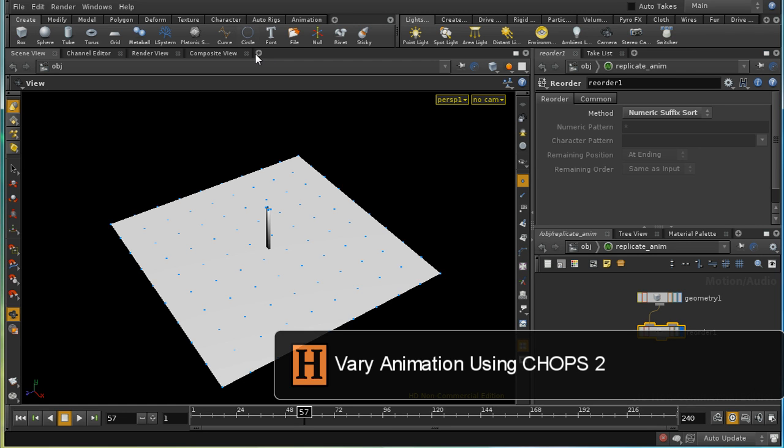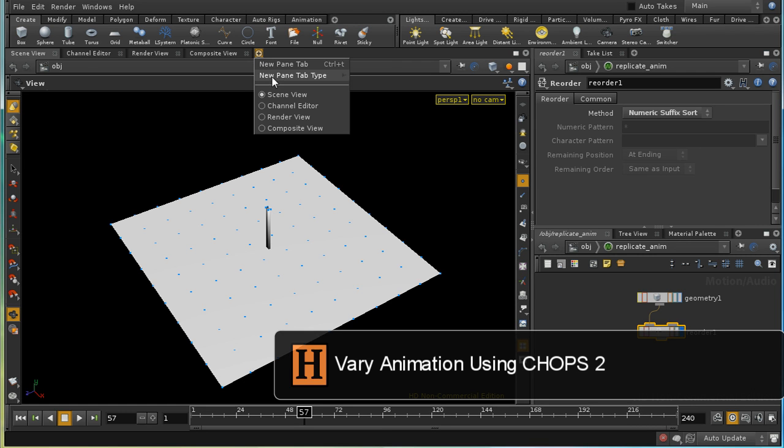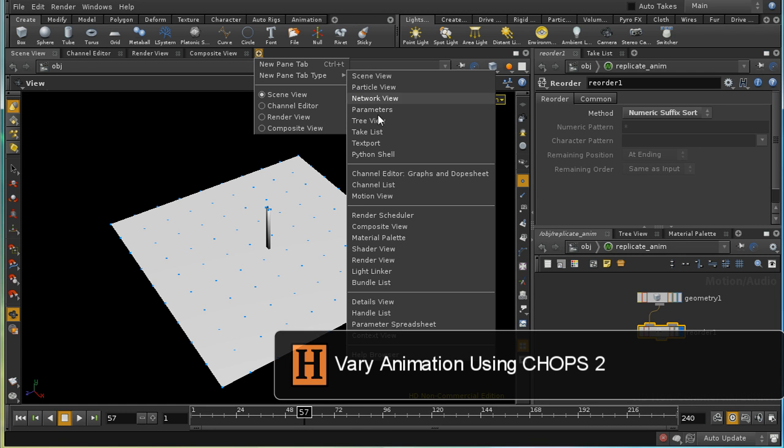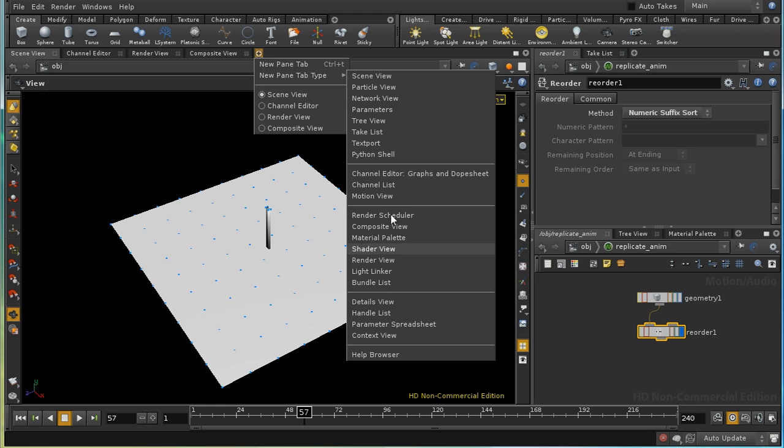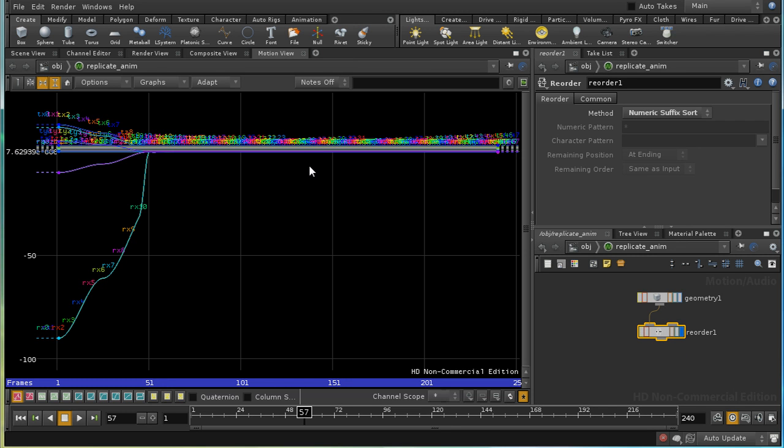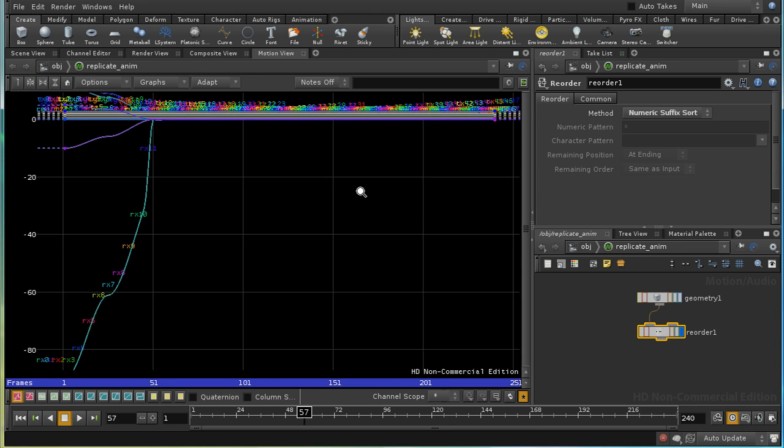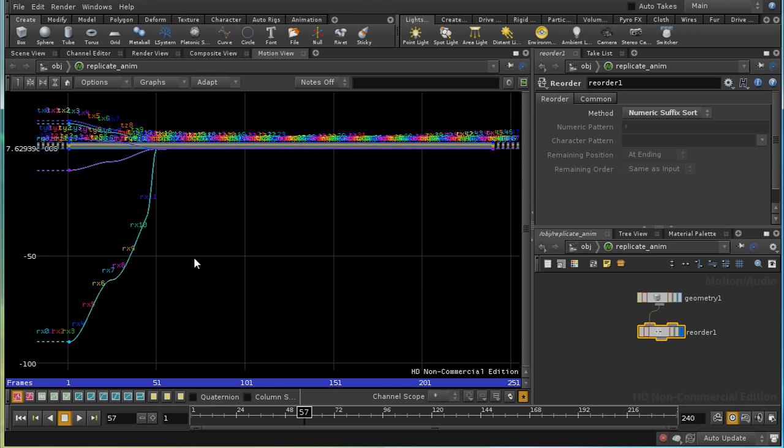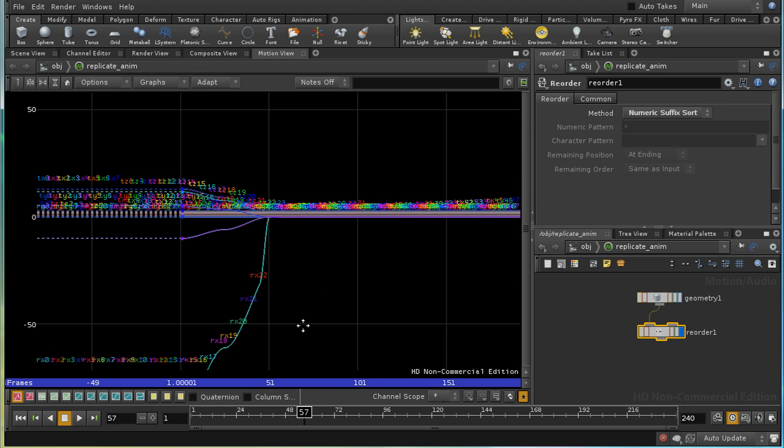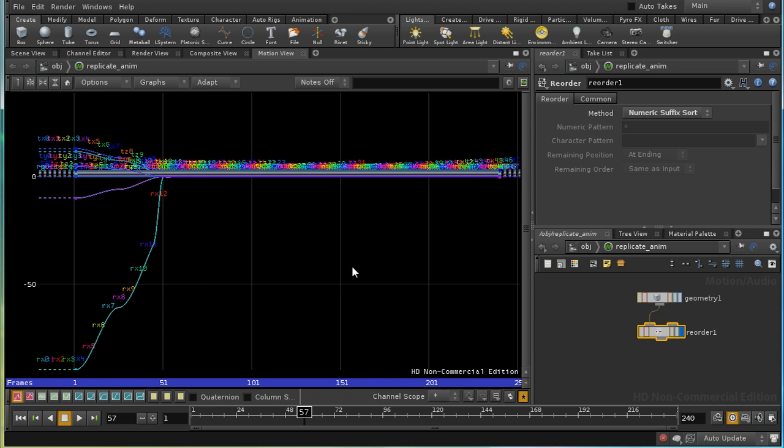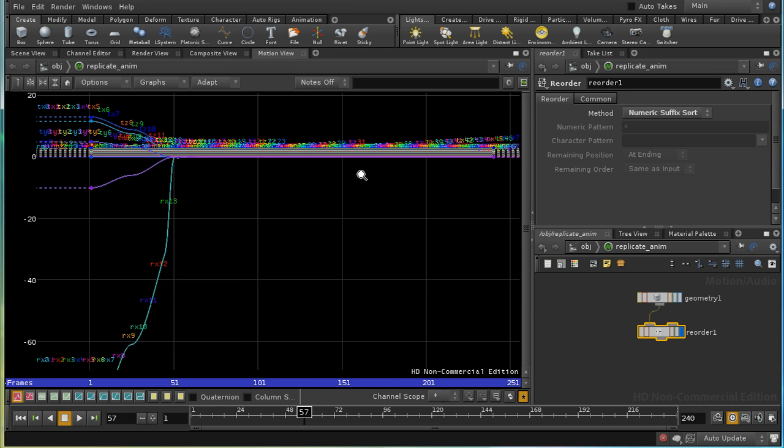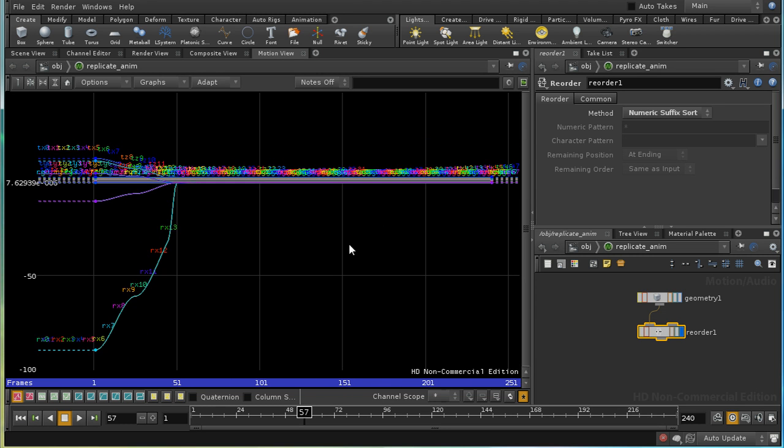This is what we've now got by bringing up a motion view, and we've got a hell of a lot of channels as we can see. What we want to do is to delay these channels according to which point they were taken from.